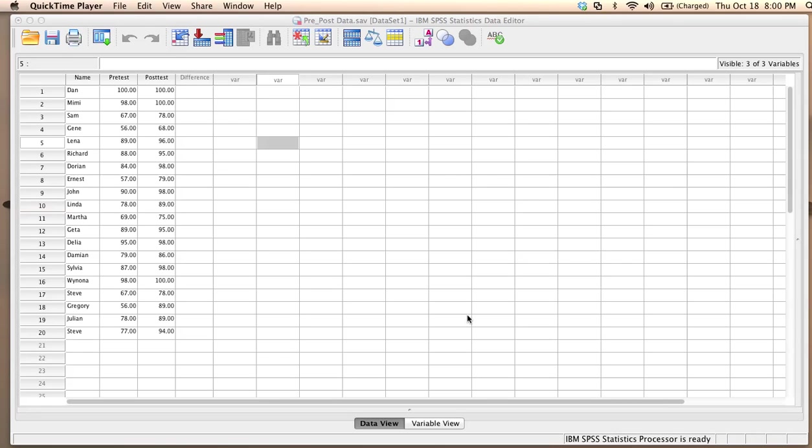My alternative hypothesis is one-sided and states that the difference between post-test and pre-test is greater than zero or is statistically significant.